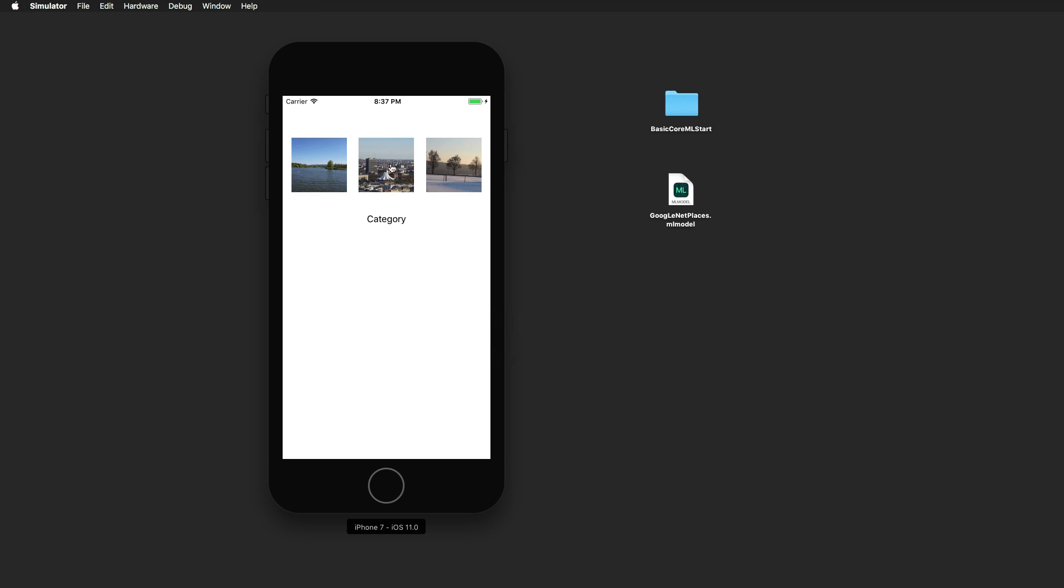And if I press on one of those images, the machine learning in the background is processing this image and gives us the right category or the right scene, which is river, city skyscraper or just skyscraper, and a tree farm because we have three trees here.